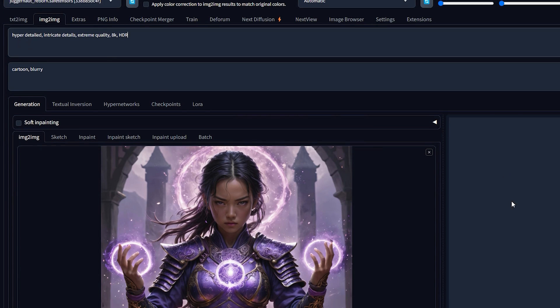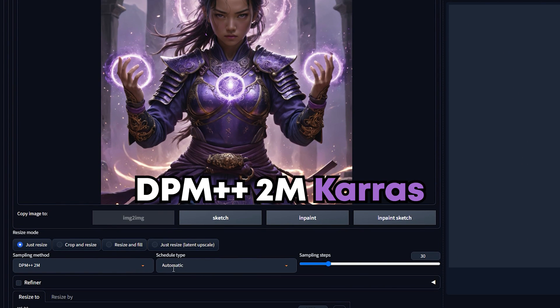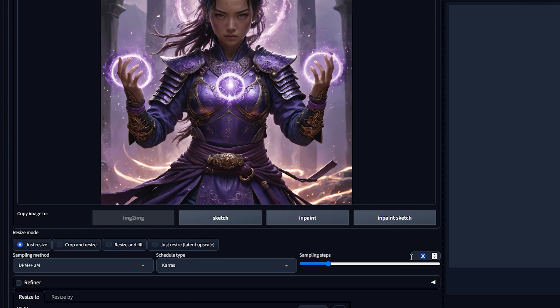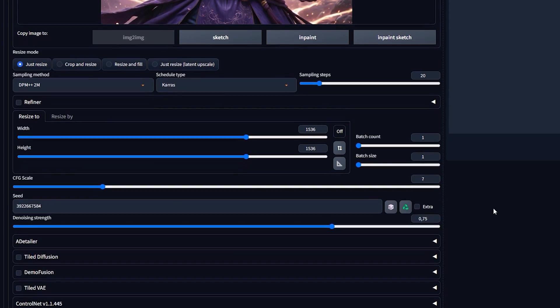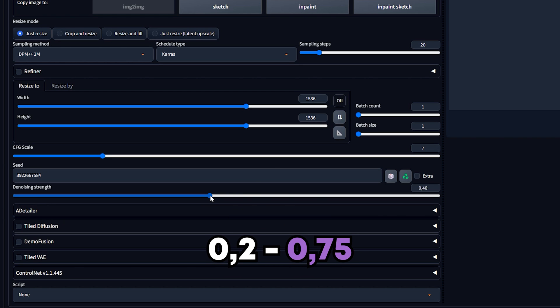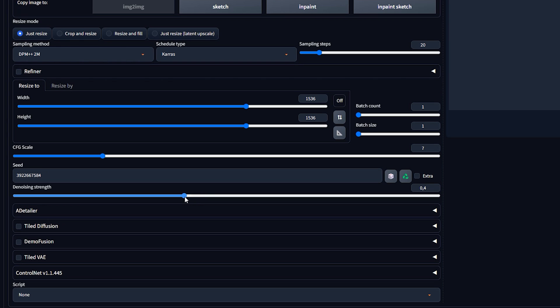Now let's select our sampling method. Juggernaut recommends DPM++ 2M Karras for optimal performance. Adjust the sampling steps to 20 for a balance between speed and quality. Moving on to denoising strength — this determines the detail added in the final output. A lower value maintains the original image while a higher value adds more detail. Experiment within the range of 0.2 to 0.75 to find the perfect balance.